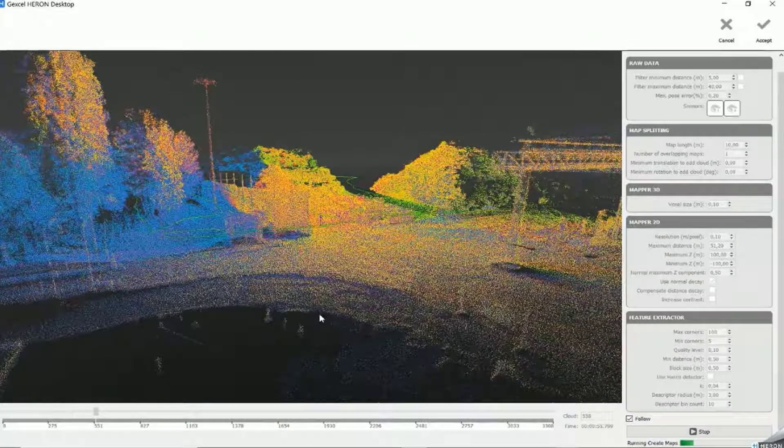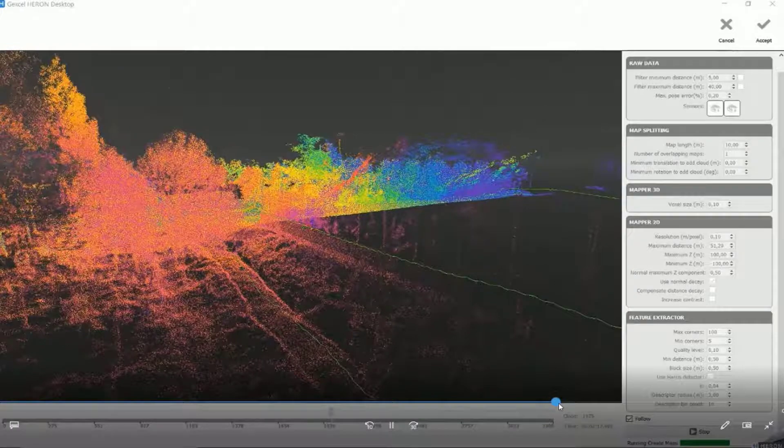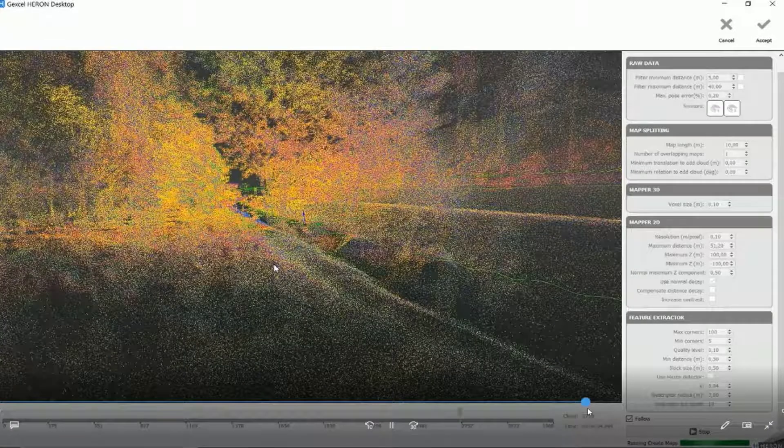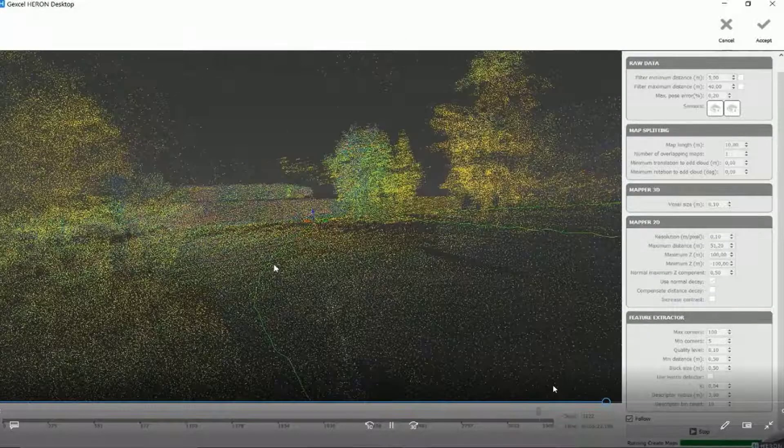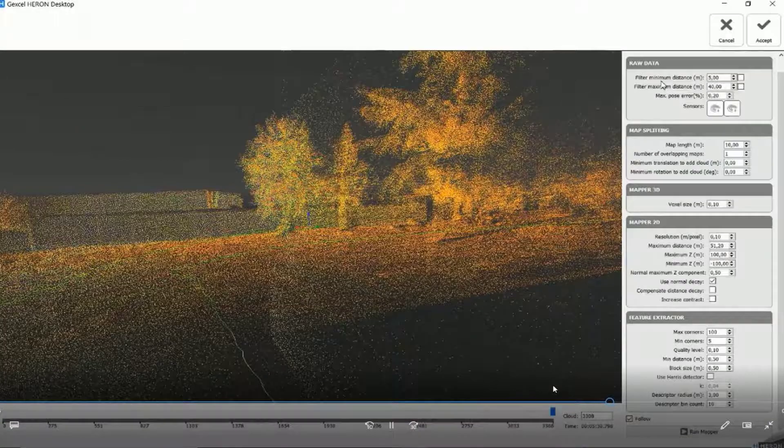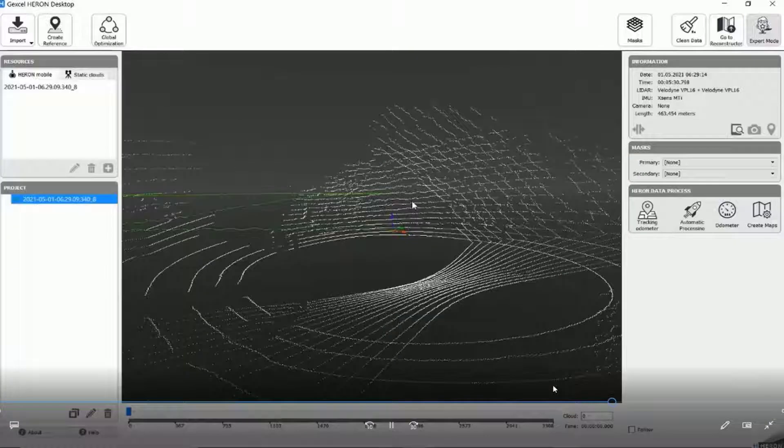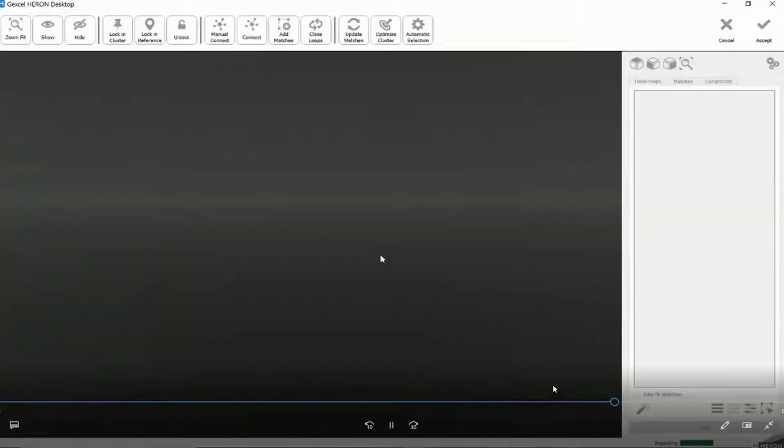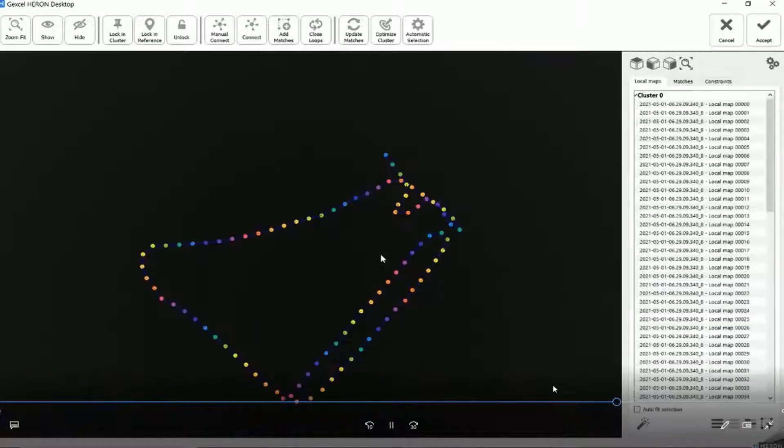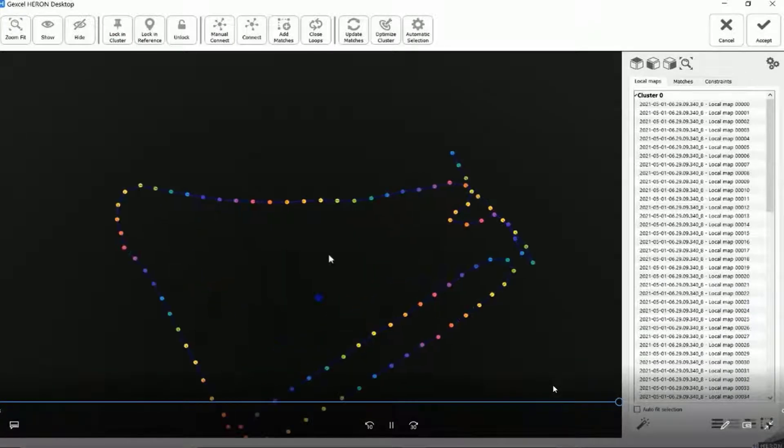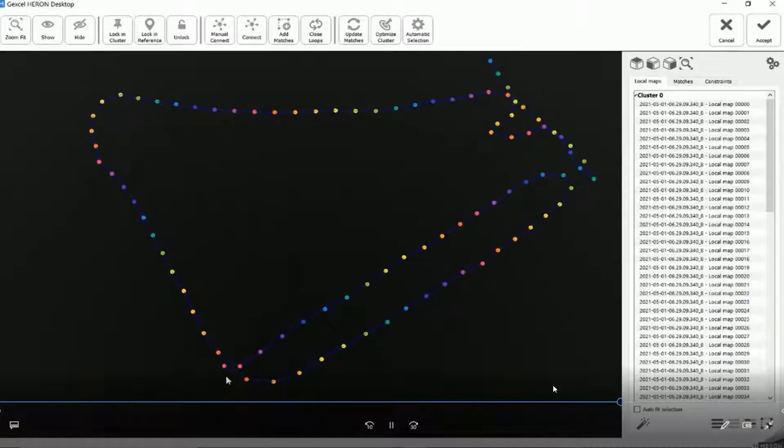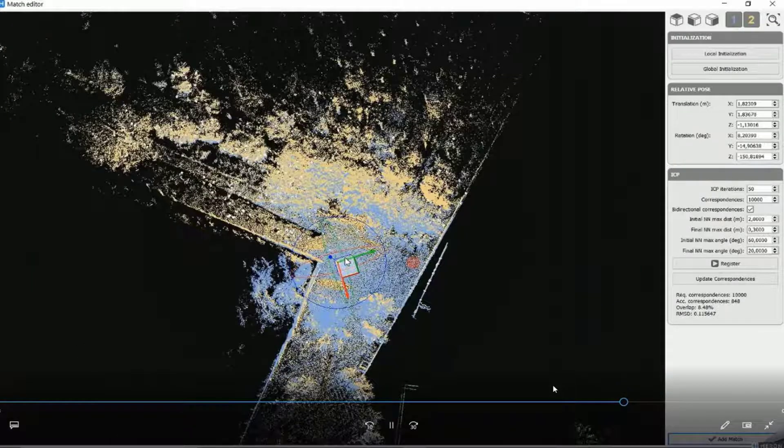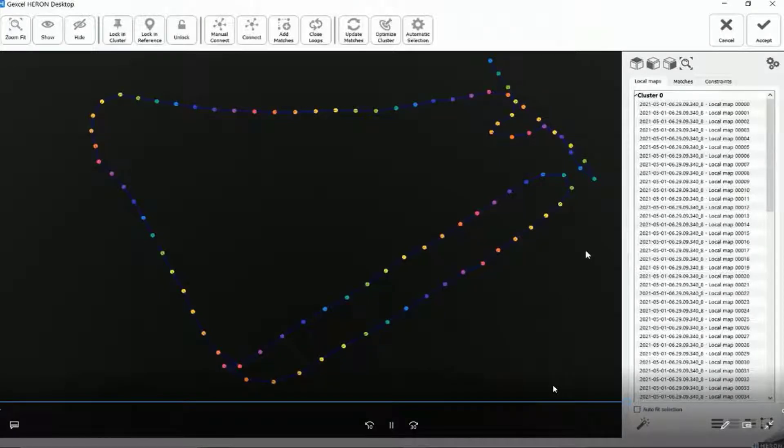Let me jump again here because when the algorithm has finished creating the local map, we can run what we call the global optimization. And at first, we will see that all the local maps are connected sequentially. So the first with the second, the second with the third, and so on. In order to optimize their connection, I can add manually some connections.